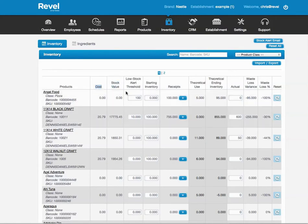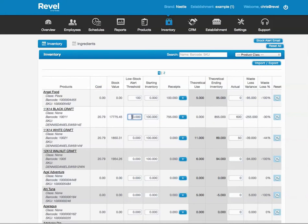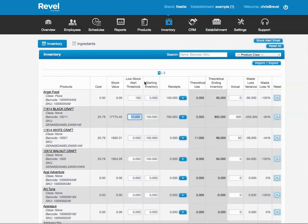You'll notice your Stock Threshold. If it goes below 10 units, you will automatically receive an email. Your Starting Inventory is what you started with for that time period.